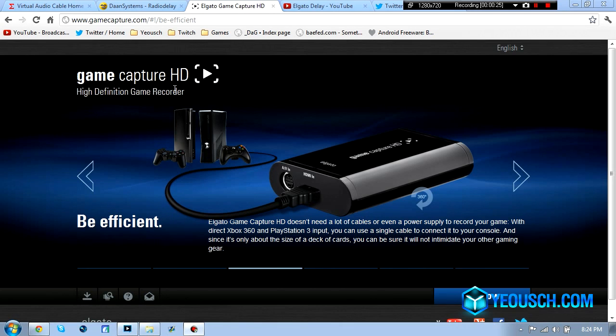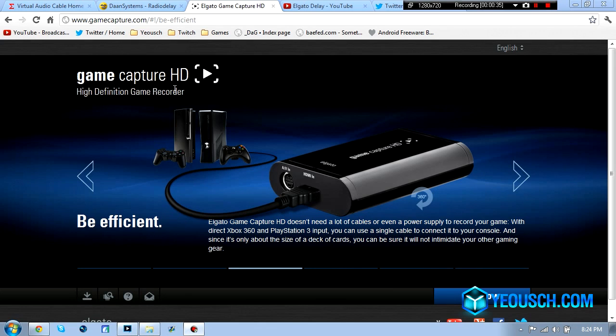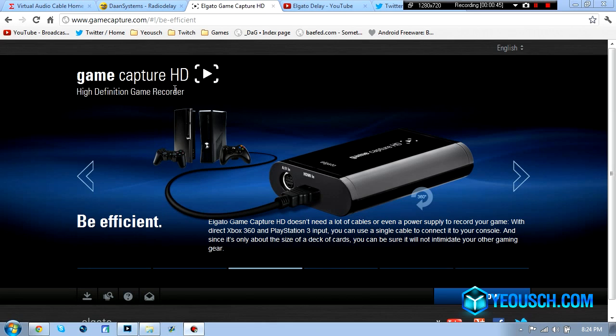This one is very nice compared to the Hauppauge for a couple reasons. First it's super small, doesn't require a power cord, it's crazy small, it does HDMI in and out which is amazing so you don't need to carry all those giant component cables everywhere and it works really nice but the biggest reason to go to this is the software is great.